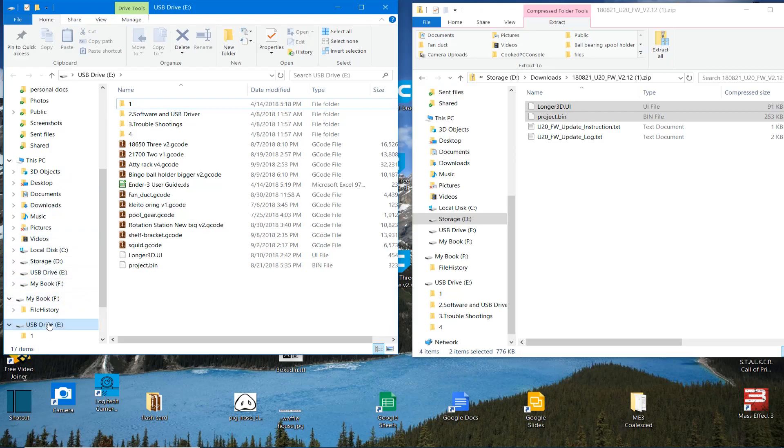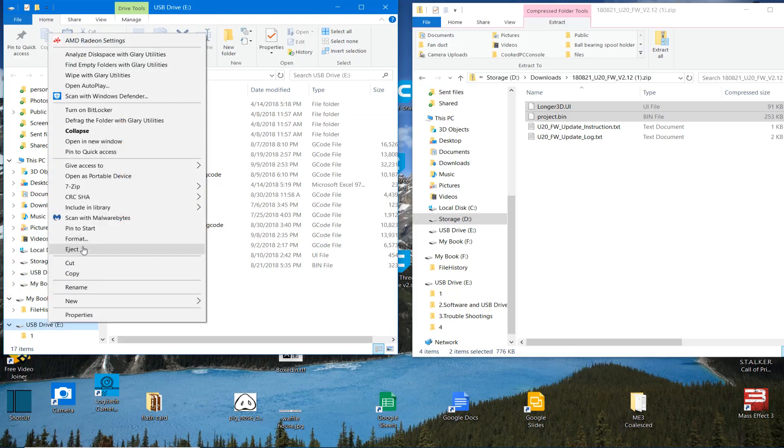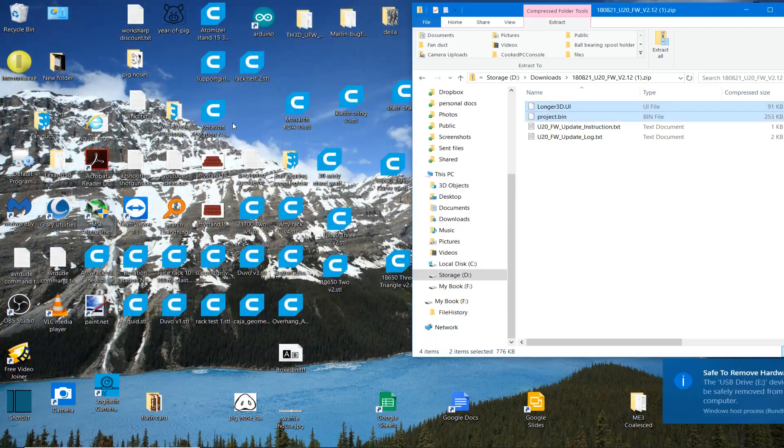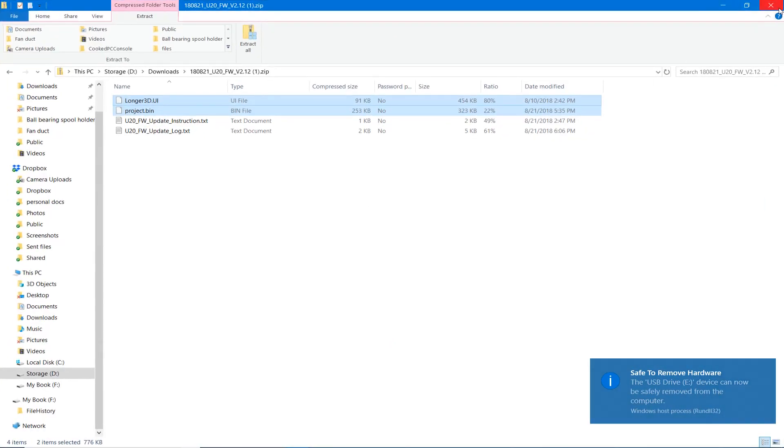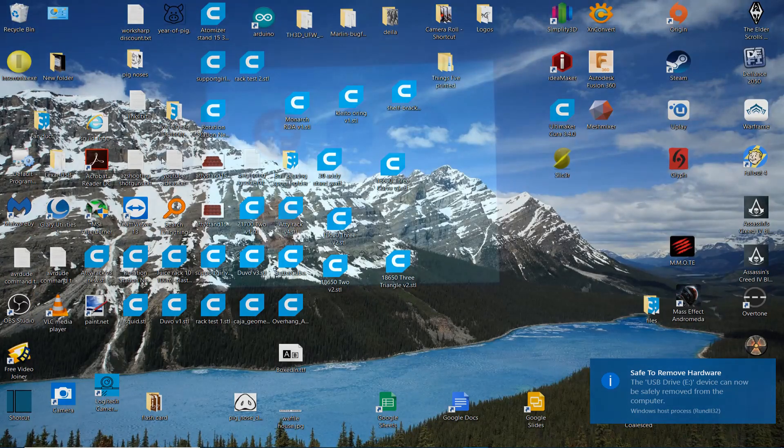I'm going to eject the card and we're going to go over to the printer. I'll be right back.